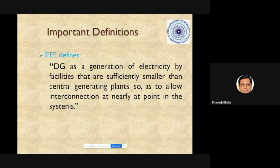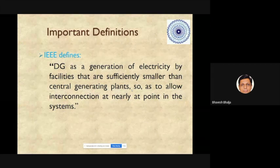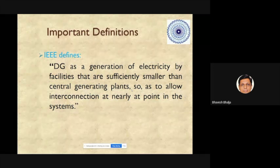According to IEEE standard 1547, any small, medium, or large-scale generation that is connected at the Point of Common Coupling and takes part in the system or grid is known as a distributed generator or distributed energy resource.